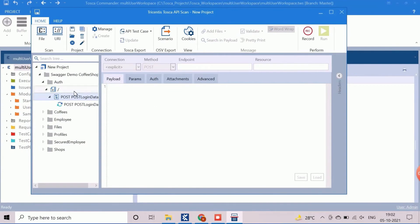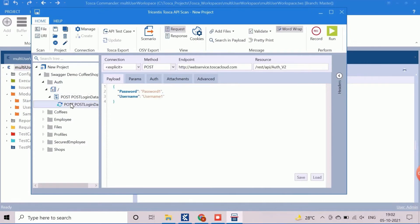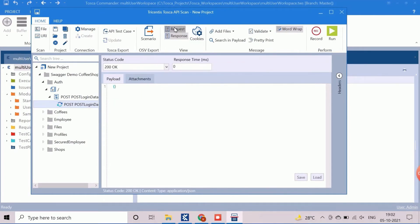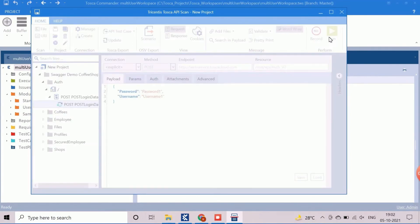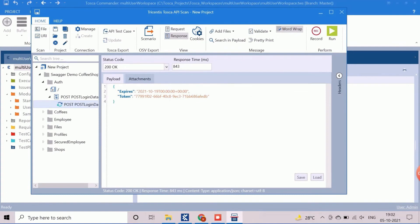The API scan components appear in the left navigation section. The components are grouped based on functional modules such as auth, coffees, employee, etc. The auth module contains the APIs related to authentication of the application. The payload tab of the request contains request data like user and password. Click on Run to receive the response of this API request for authentication. It returns the token and the expires timestamp. The token can be used for any other transactions.